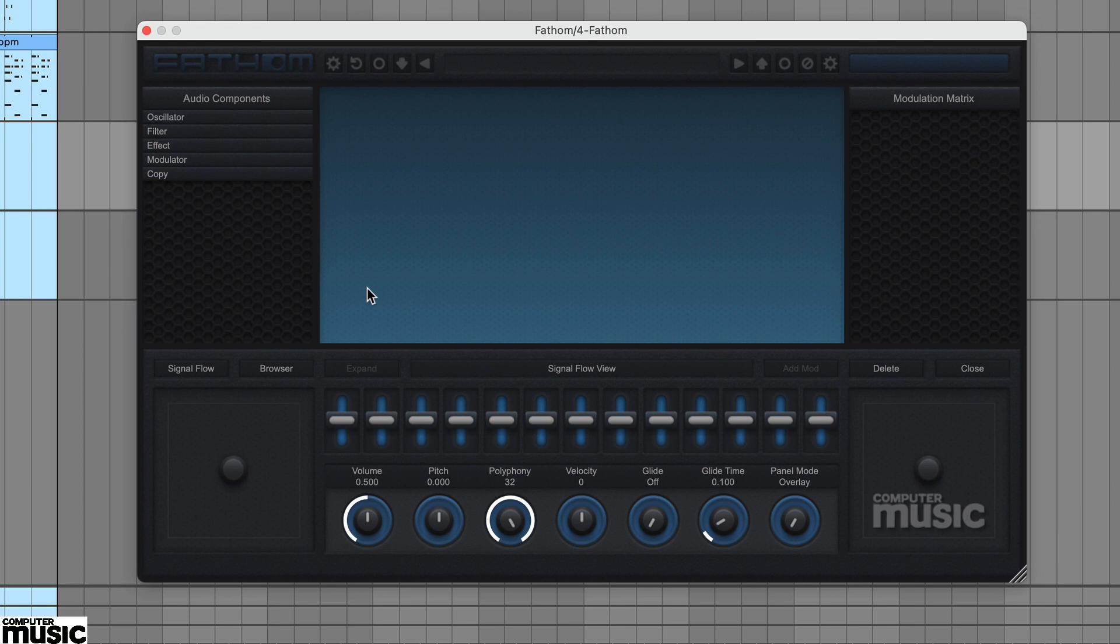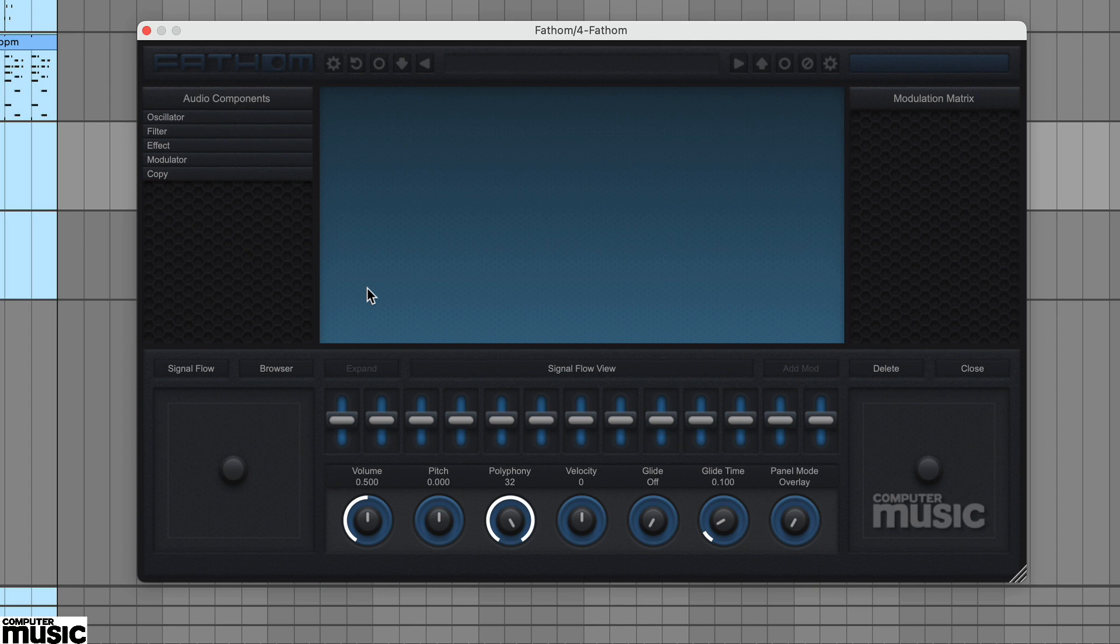In this tutorial we're looking at how patches are constructed in Seaweed Audio's Fathom CM. Fathom CM is a super flexible modular synth and although its drag and drop interface is pretty intuitive, there are a few subtleties to make clear.